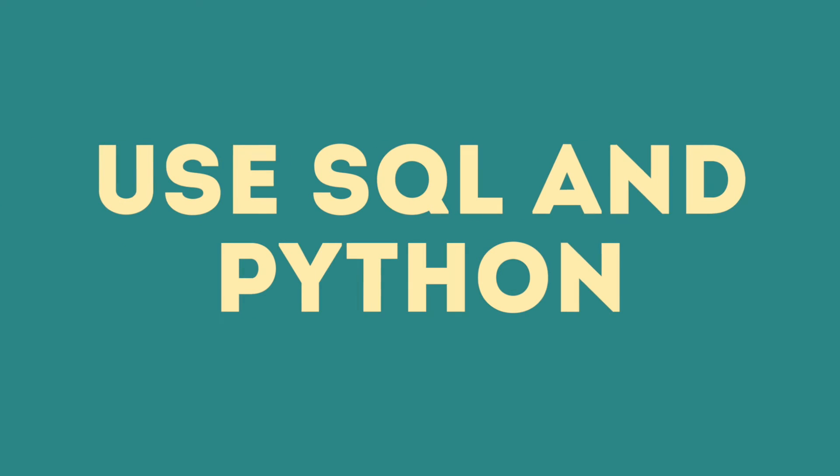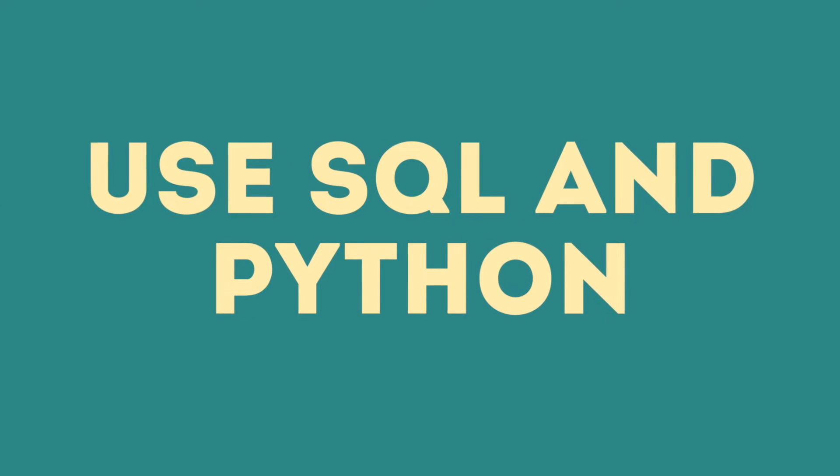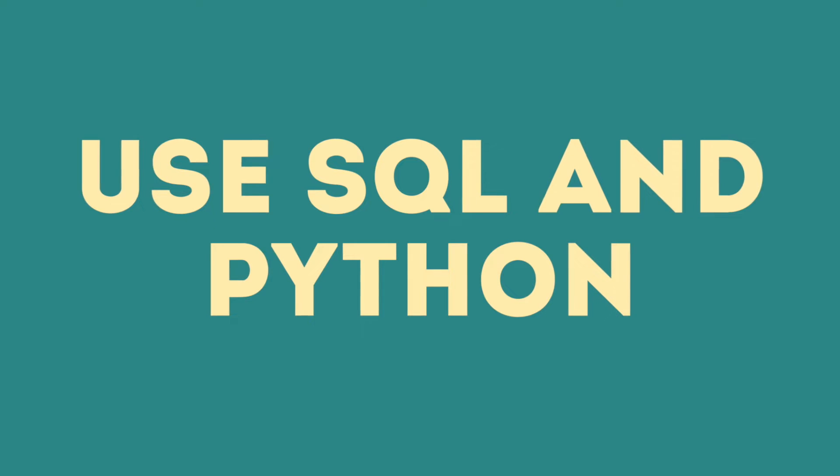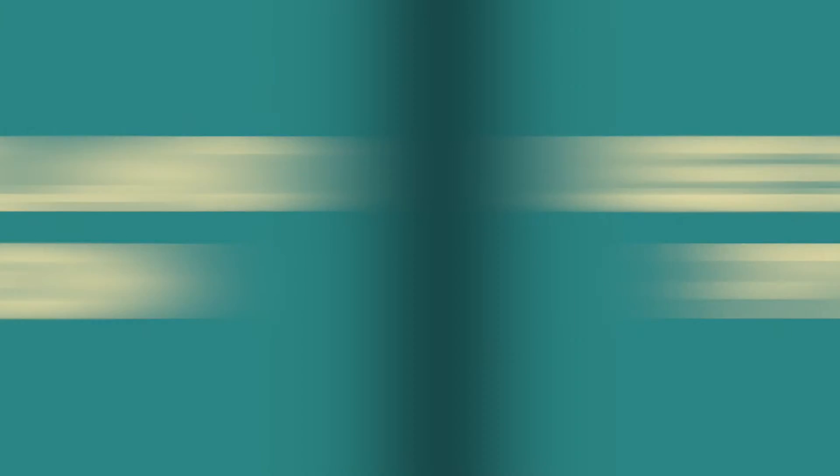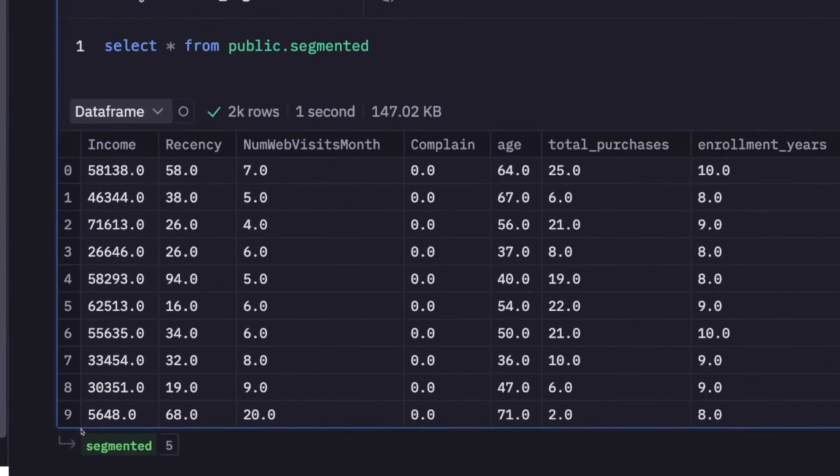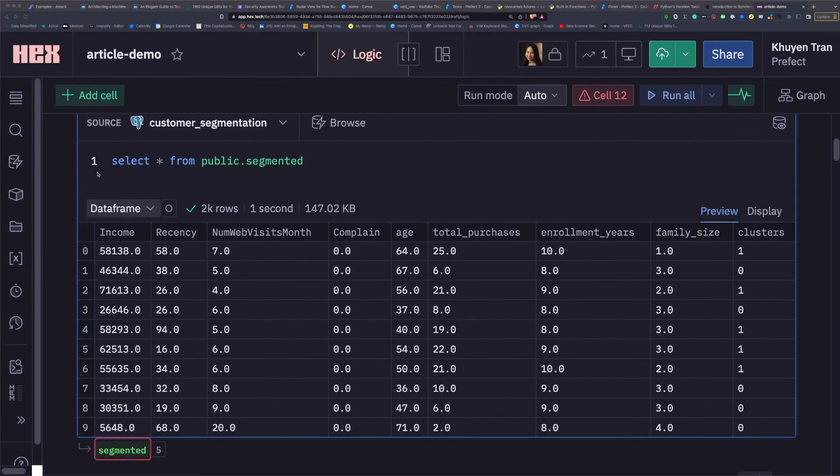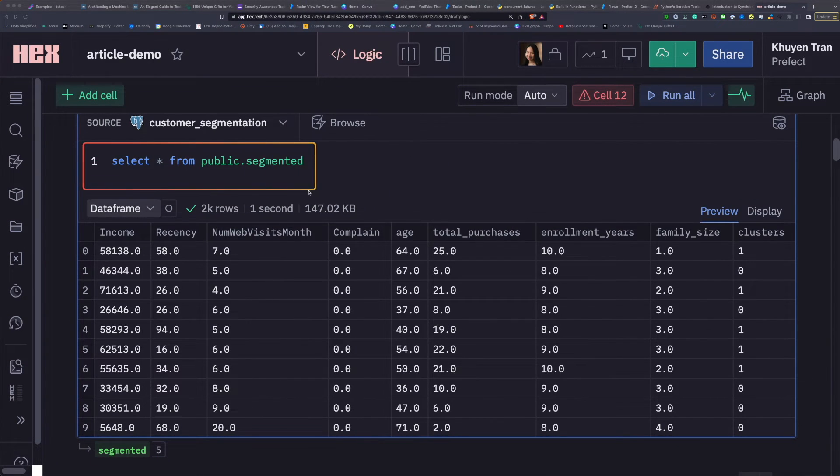Another advantage of HEX is the ability to use both SQL and Python to analyze the data. For example, I might use segmented, which is the output of this SQL cell, for the next Python cell to create a histogram for the data.